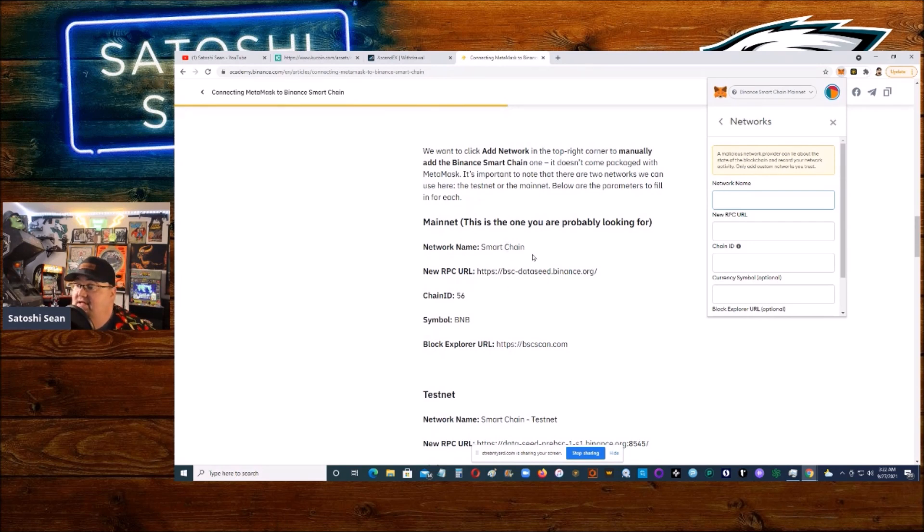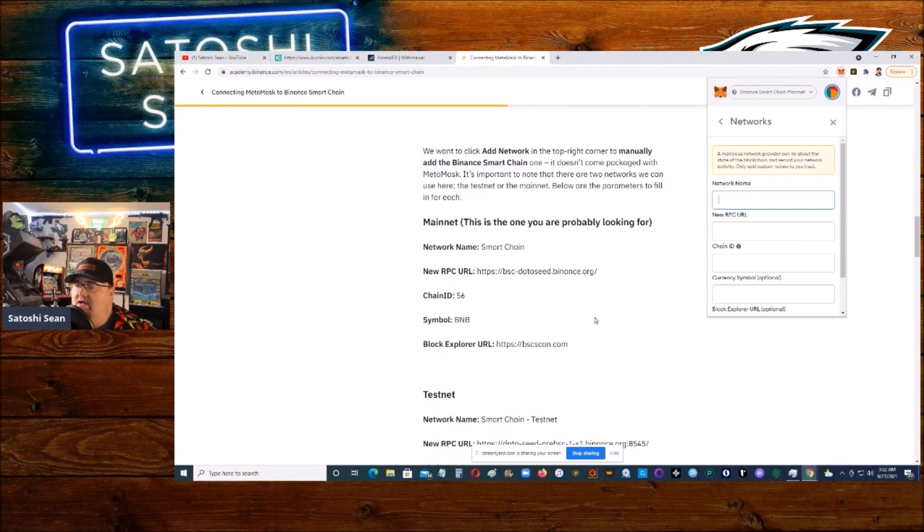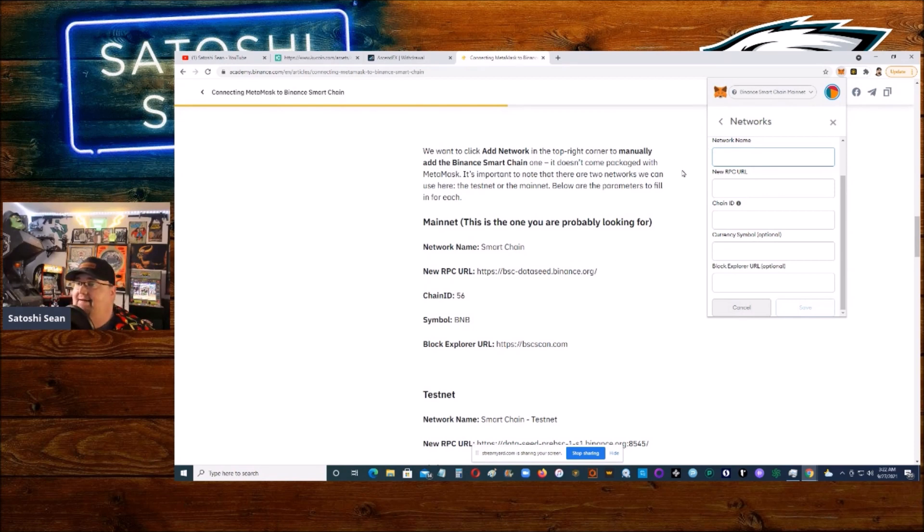You just copy and paste the network name, Smart Chain, and then the chain ID. I think when you put this in there, everything else populates, but if not, you can just put the rest of it there. Then you click on Save, and then you are set. Then that is added. All right, so then we're done.